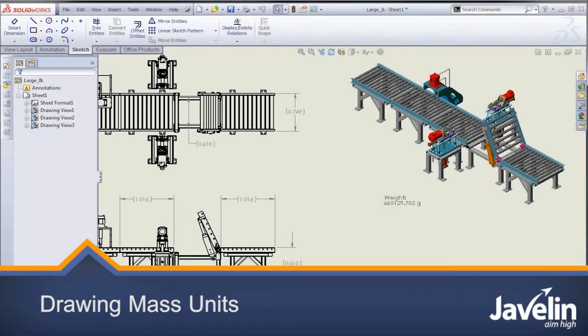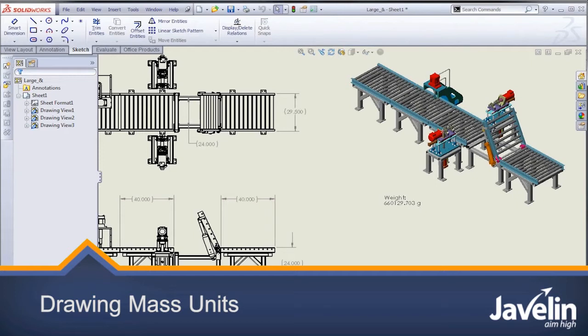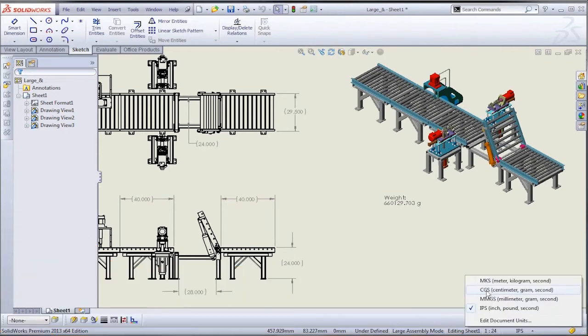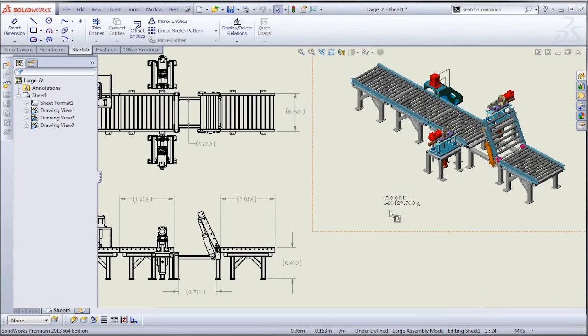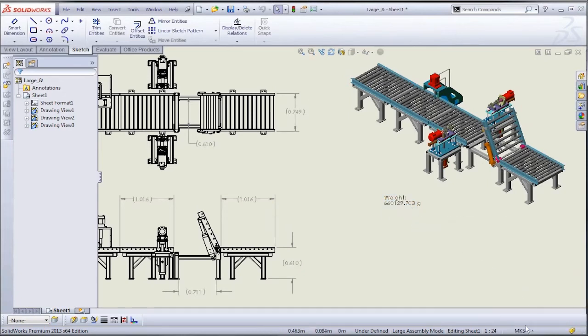In a SolidWorks drawing file, it's really simple to convert any of your linear dimensions from one unit to another. But the same doesn't hold true when you're trying to convert the note that specifies the mass of the model.